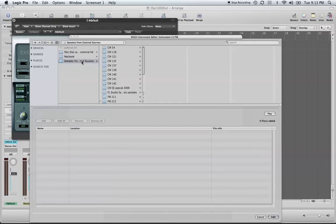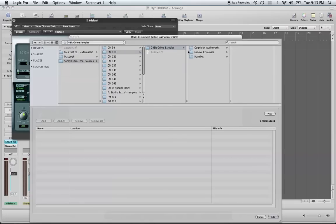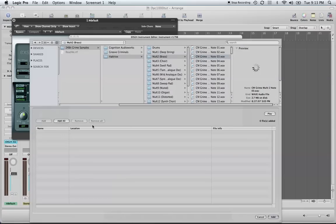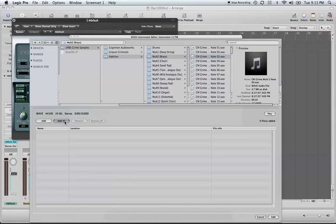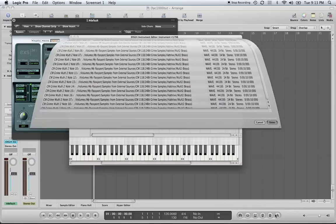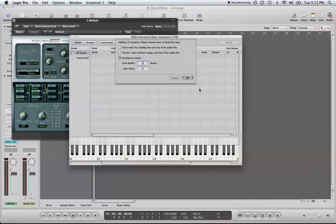Let's just say for today we're going to try to load multiple samples onto our EXS24 sampler instrument and we're going to load it as contiguous zones.